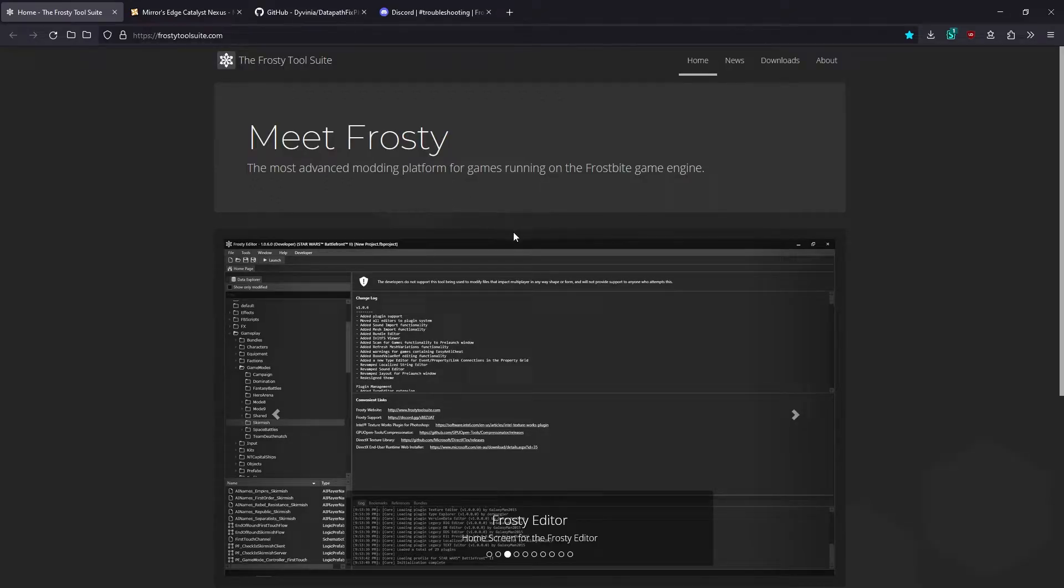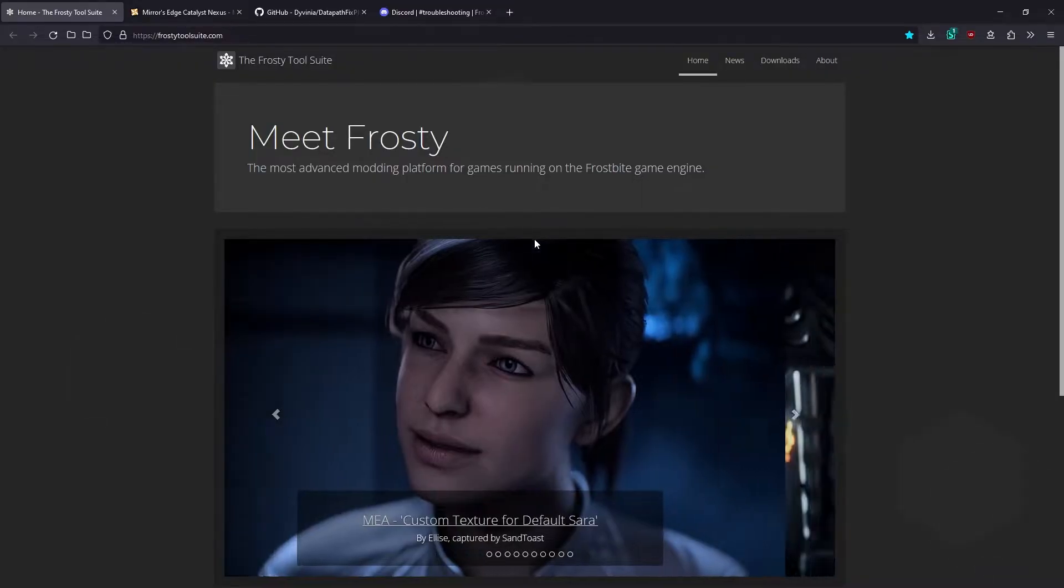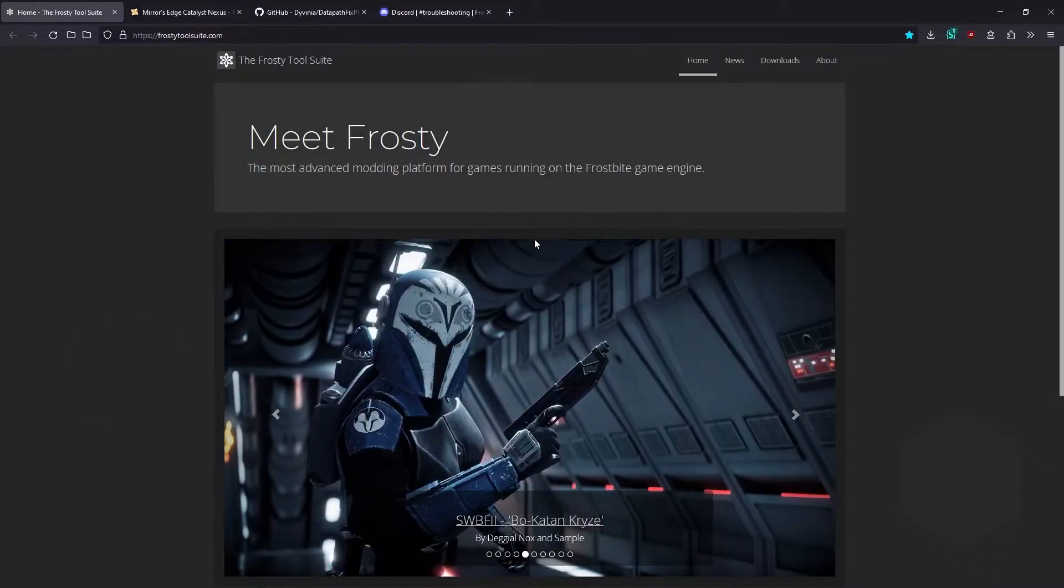The tools actually support quite a few games, and the process for modding each game is usually pretty much the same, but in this video we're going to be installing mods for Catalyst specifically.